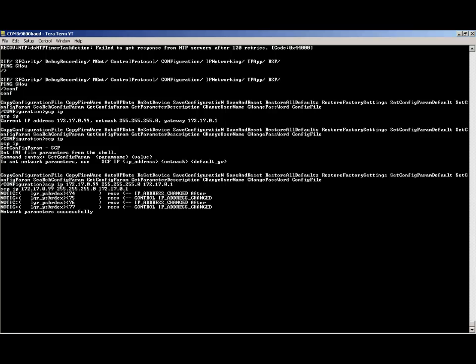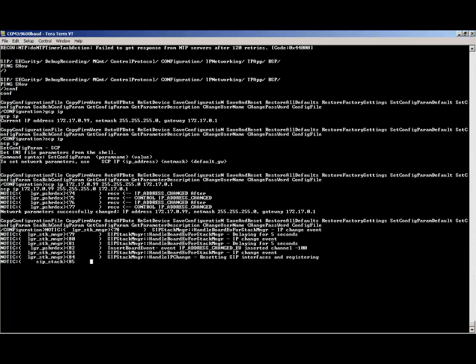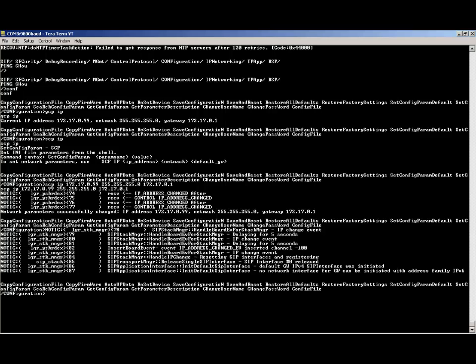Notice that once the scp command was entered, the device assigned the IP address immediately. Syslogs are sent to the screen to report the changes to the configuration. Verify the IP setting was correct by typing gcpip again.